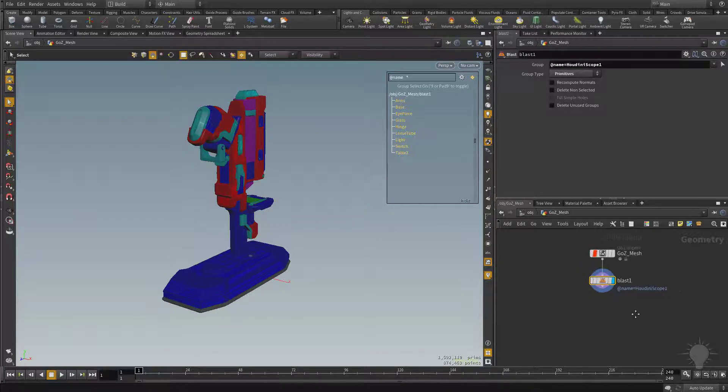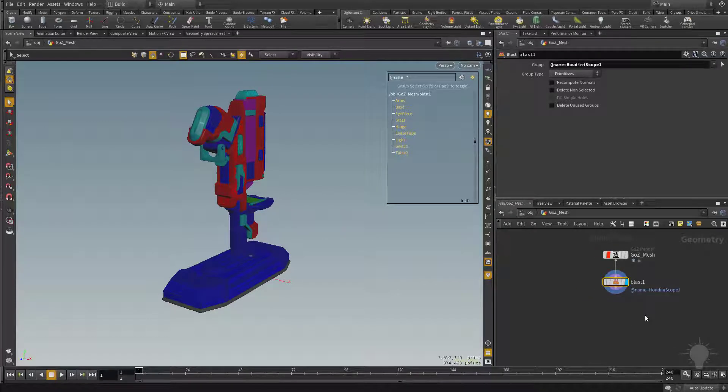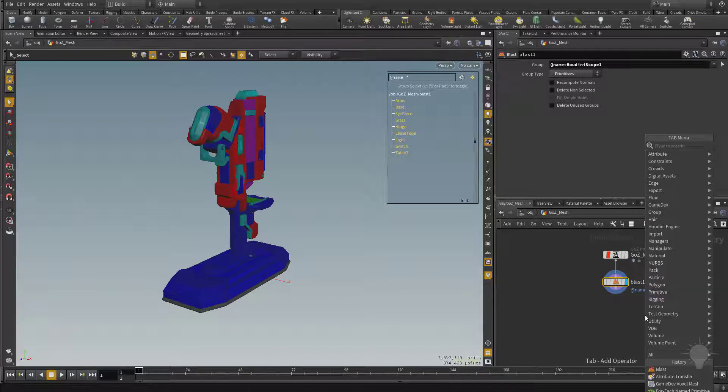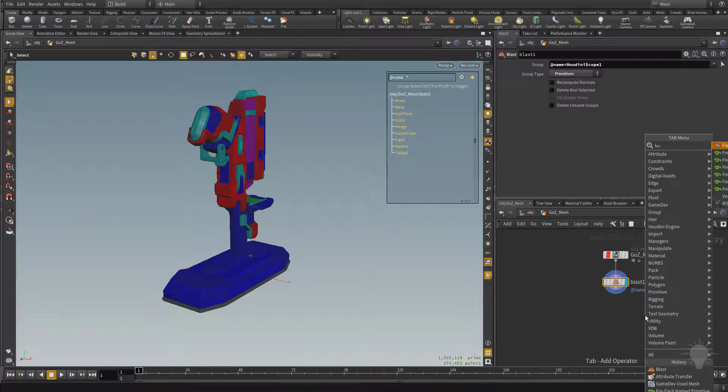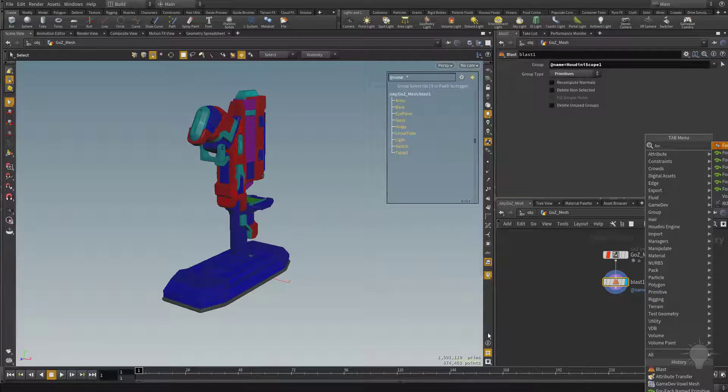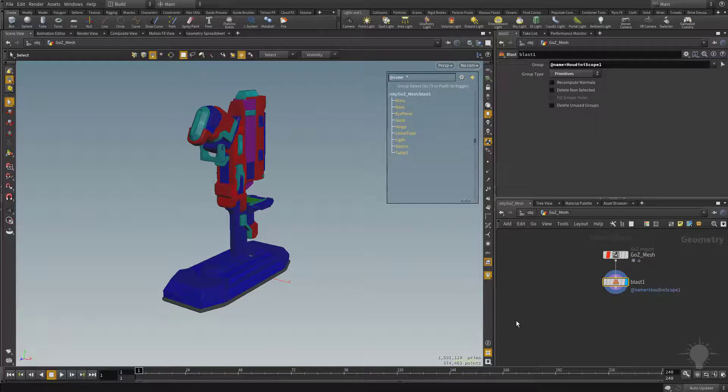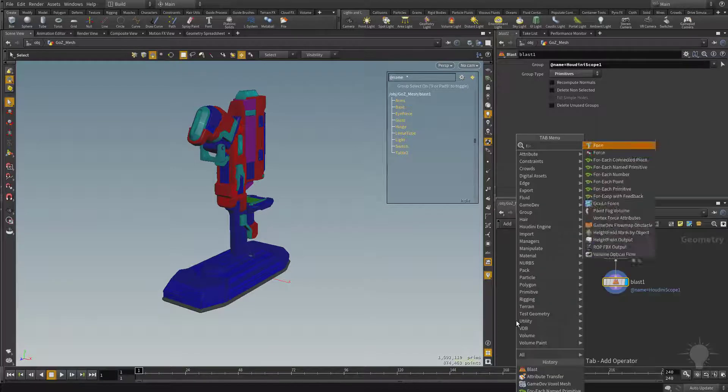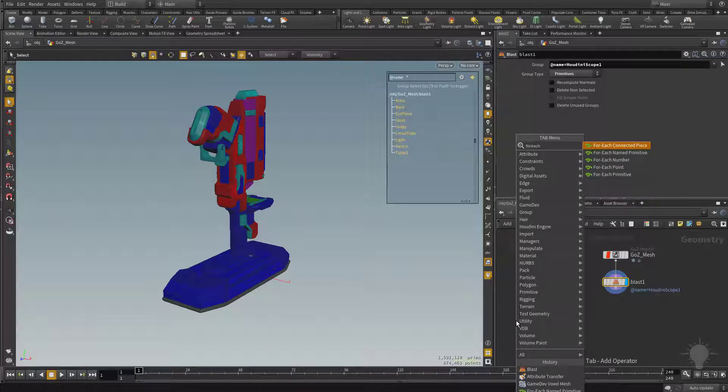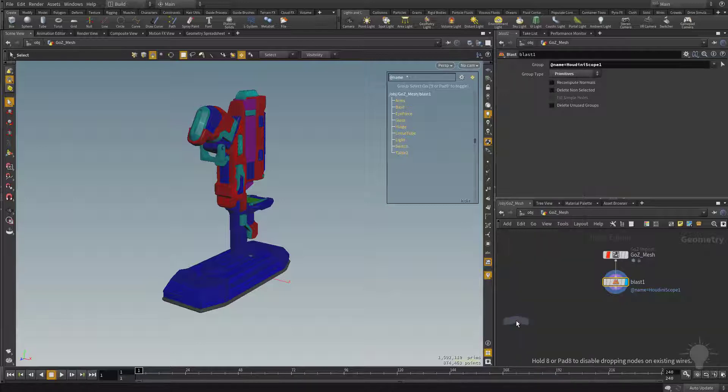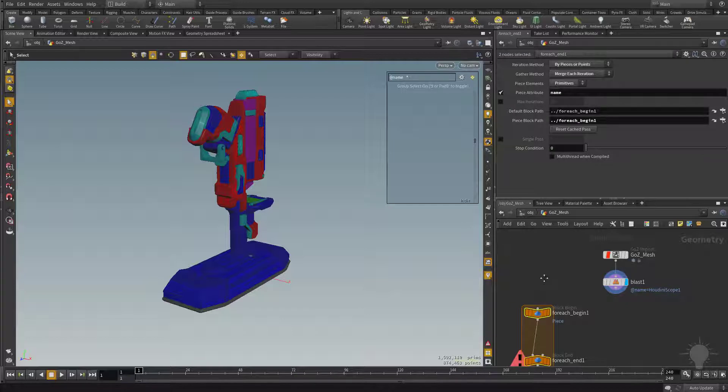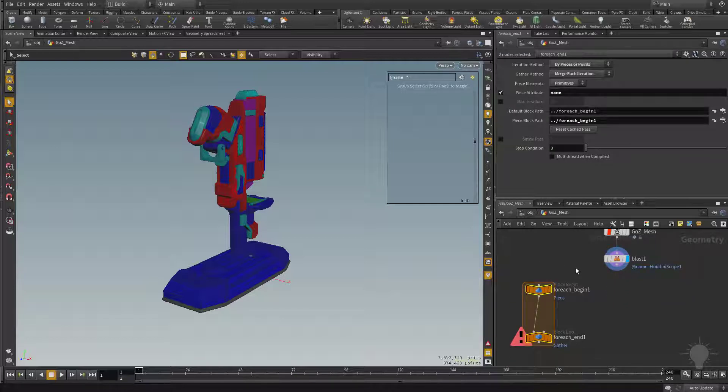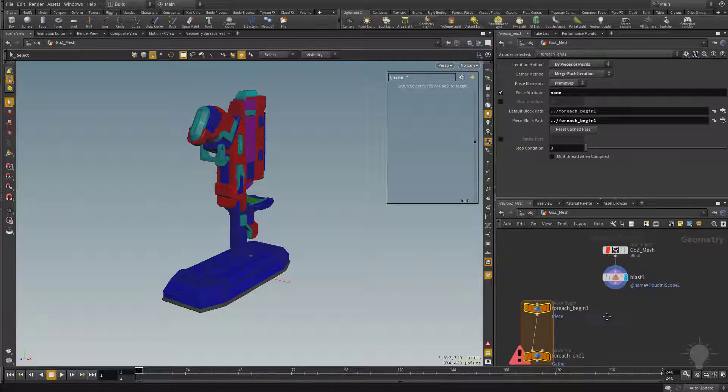So let's talk about how to automate processes on each individual piece, and for that we're going to need, hit the Tab key, for, let me go ahead and move this over so you can see what I'm typing out here, for each, and it's going to be for each name primitive. So in order to select that, I'm just going to hit the down arrow key, because we don't want the connected piece, we want name primitive, hit Enter, and we're going to use this node. So why the for each named primitive?